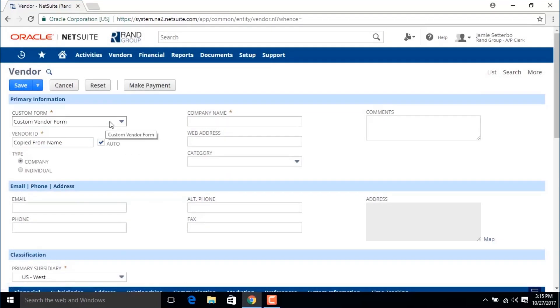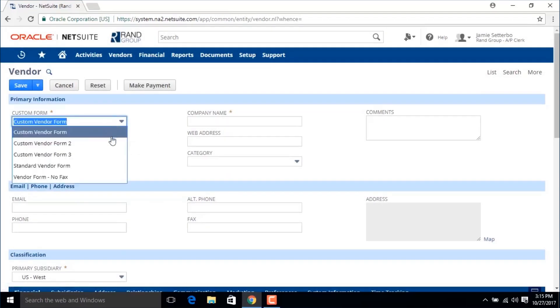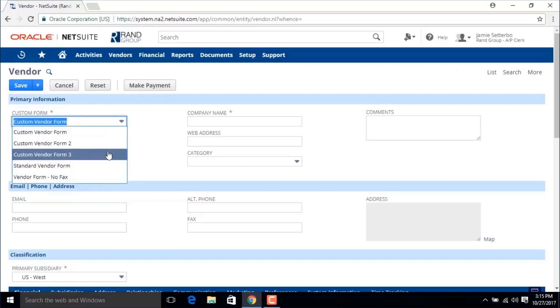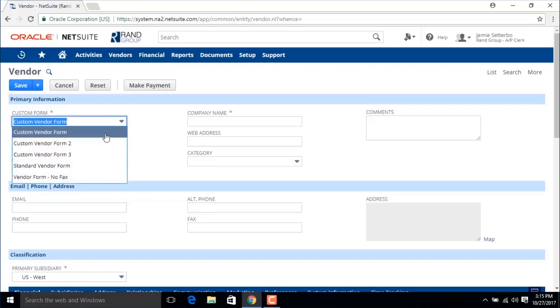First we're going to choose a custom form from the drop-down menu. You might have different forms for different types of vendors.